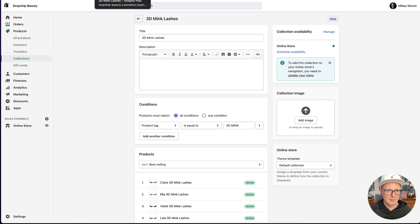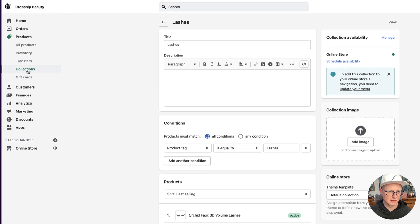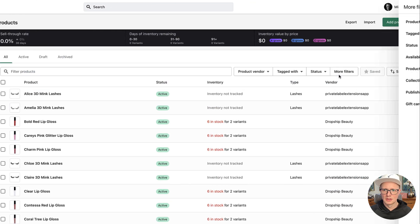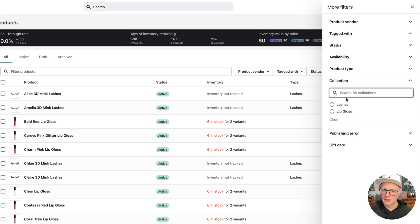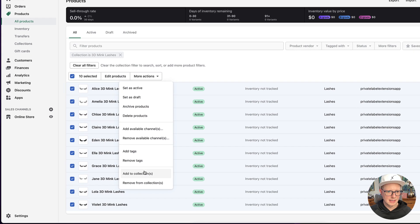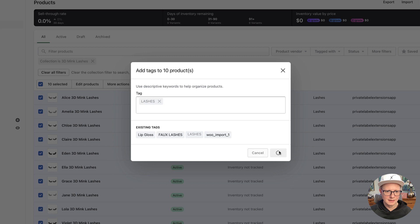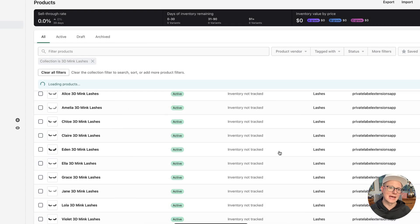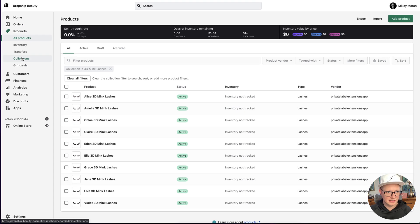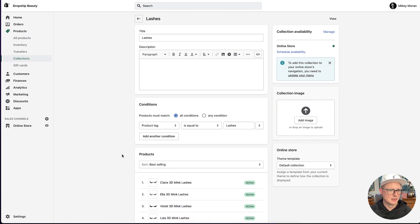I also have a collection for just 'Lashes' in general — this will have all the lashes in case I want to send someone to that page. To quickly add another tag, I go to all products, click 'More Filters,' then 'Collection,' and select '3D Mink Lashes.' Click Done — see all 10 of them are here. I'll select all, click 'More Actions,' 'Add Tags,' and use the 'lashes' tag that's already saved. Click Save. That adds all 10 products to the other lashes collection, which now has over 20 lashes in it.